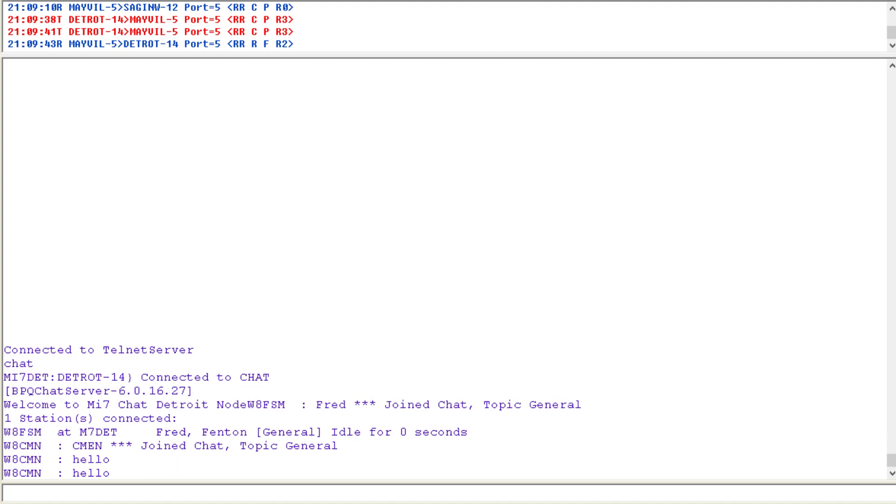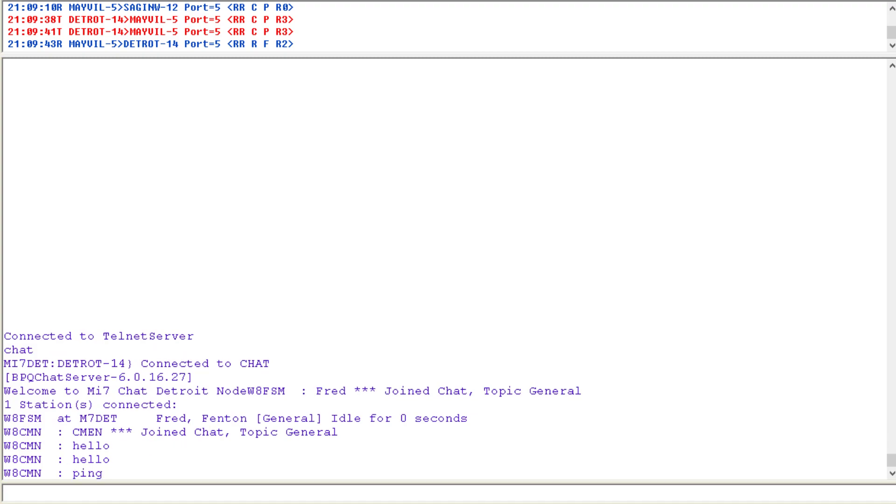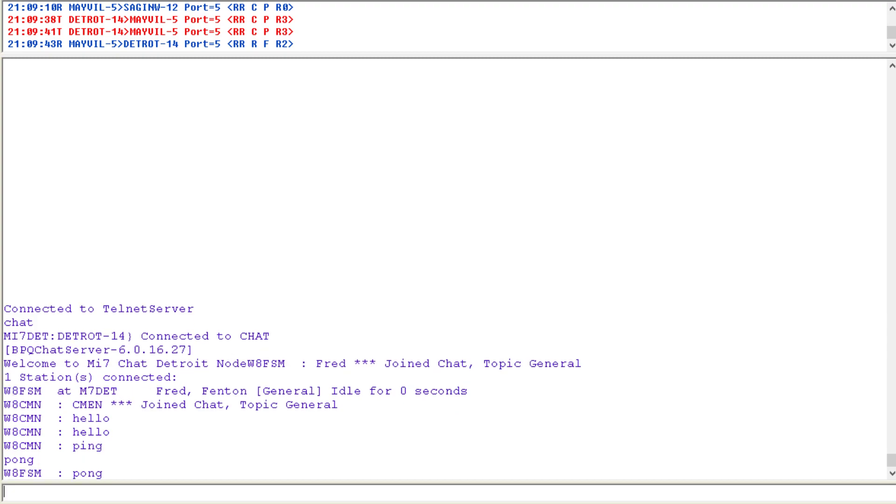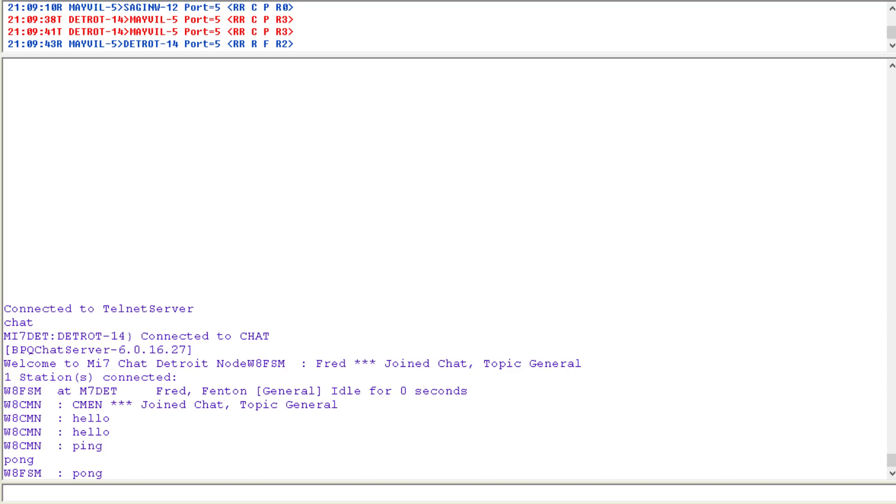And we can do ping. And I can go pong. And if we look back at the local terminal, see the response that came back.